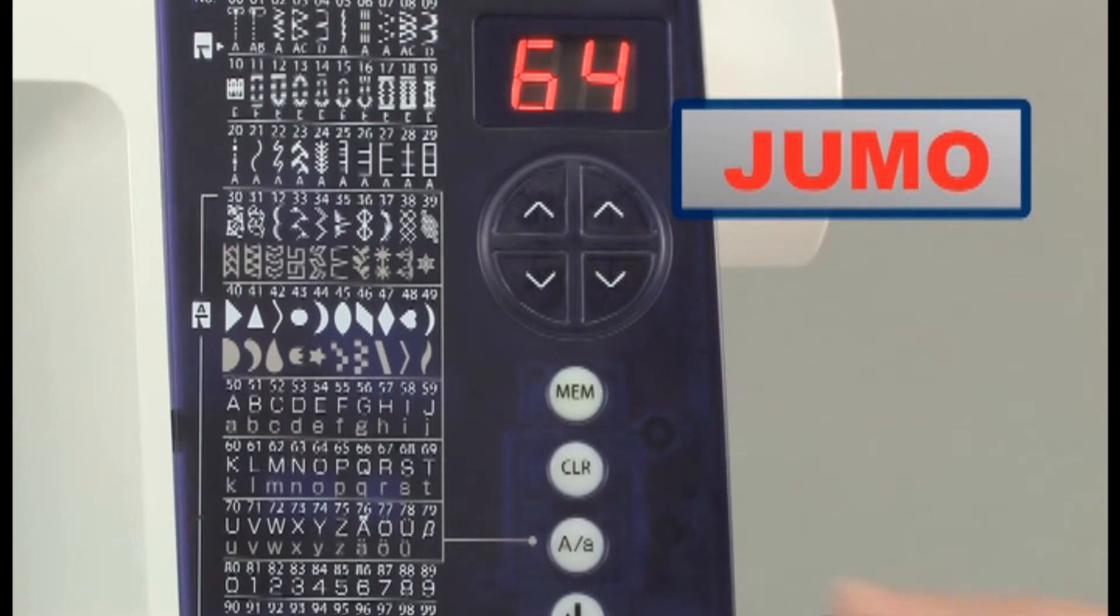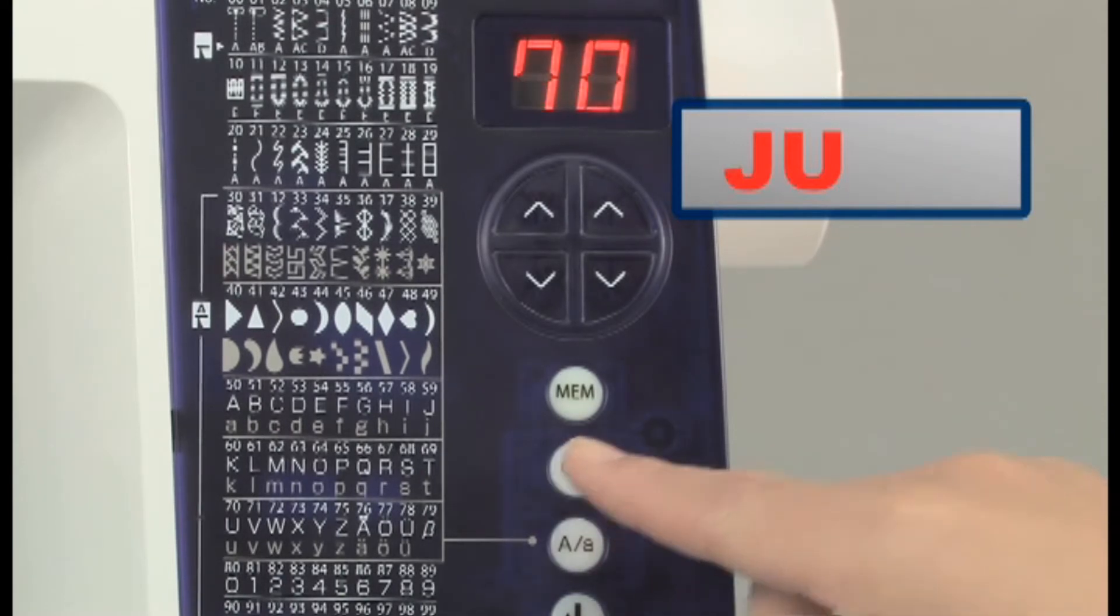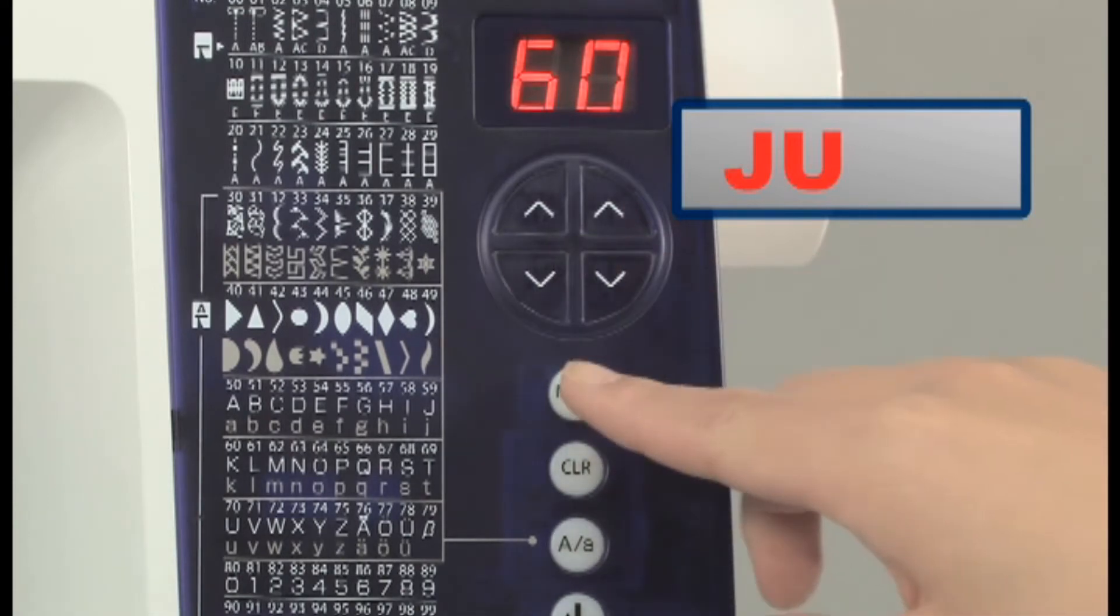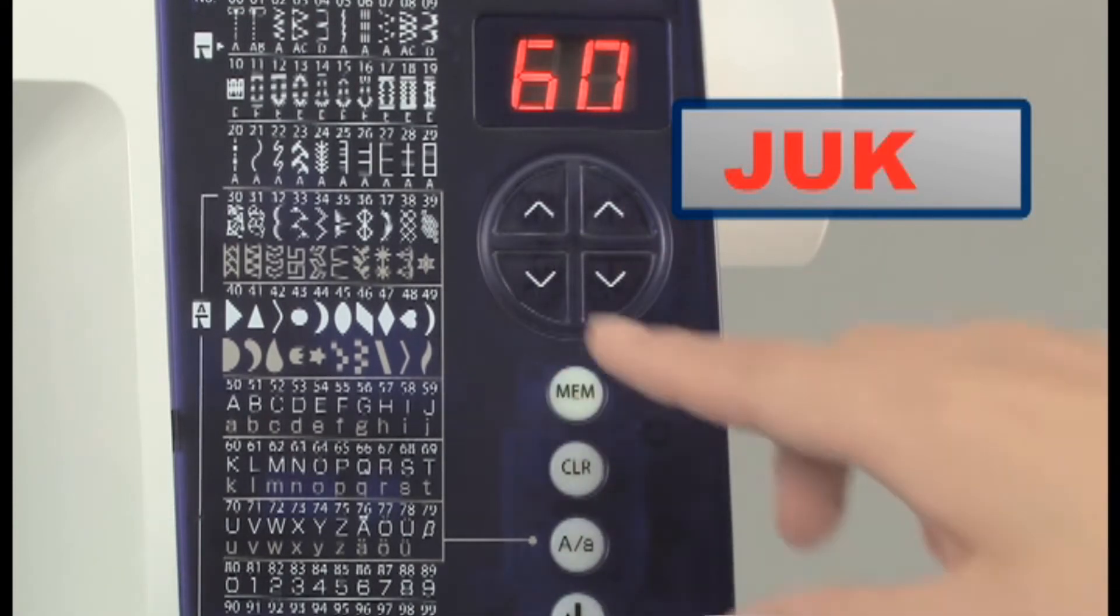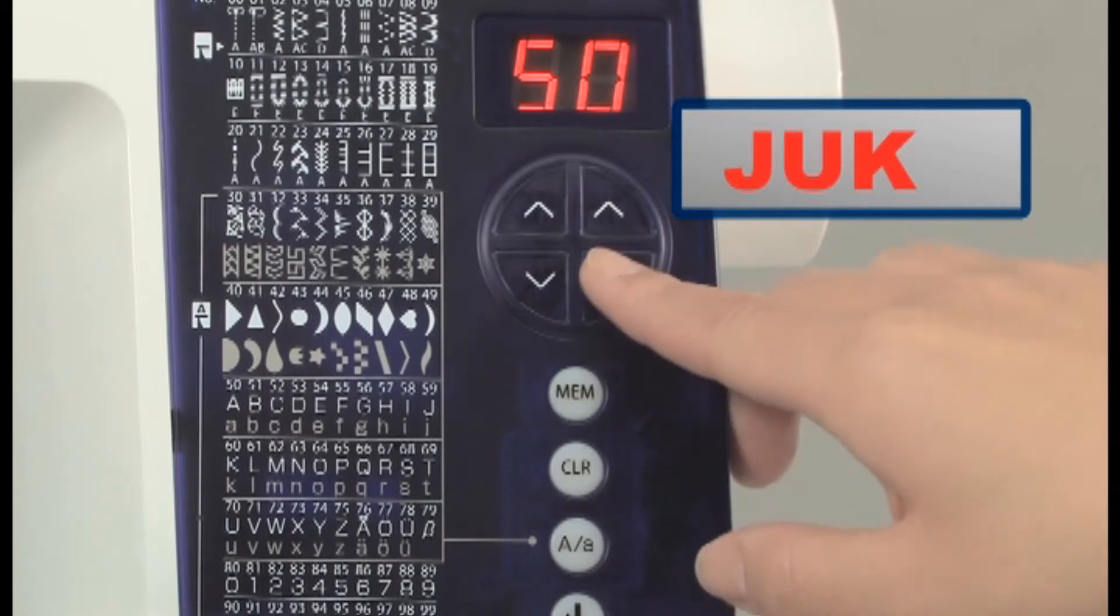To correct an error or change what you entered, press the clear key to delete one character at a time. Re-enter the characters you want to sew instead.